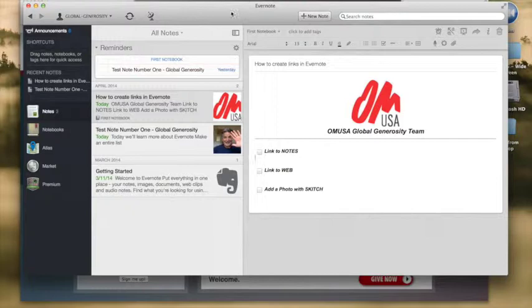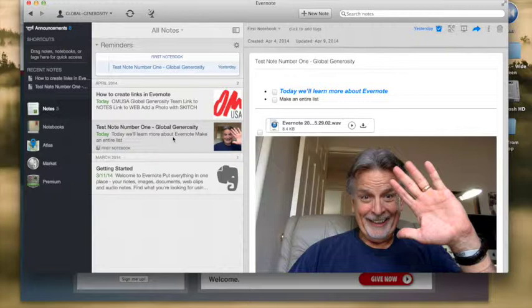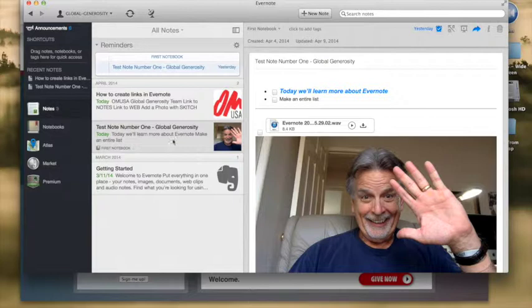So let's take a look at our account now. Remember this is our Global Generosity, our new Evernote account, and remember our Get Started page and then you remember that funny note we made in our last segment with me giving you a wave where we created text boxes and bullet lists and we also created a recording.